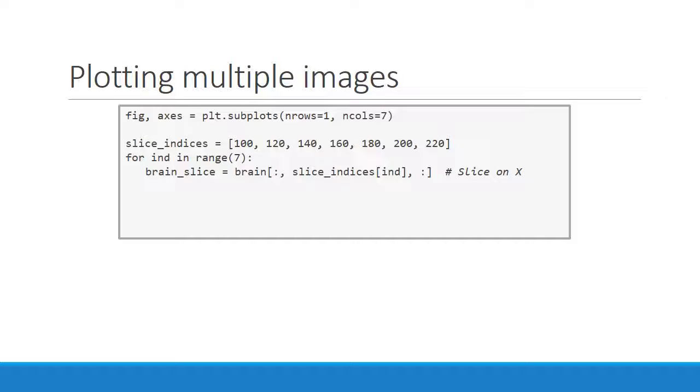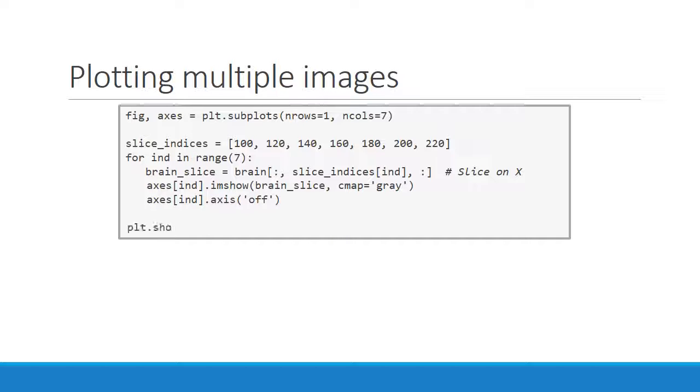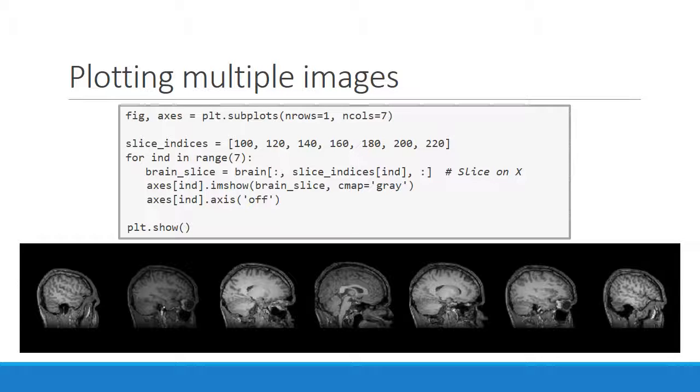And then we select our subplot from the axes array, and use imshow to plot that brain slice. Then we turn off the axis ticks and labels. And finally, we render the entire image with pyplot.show.